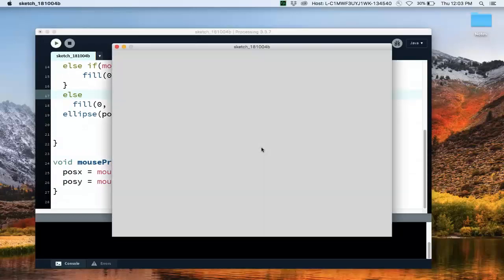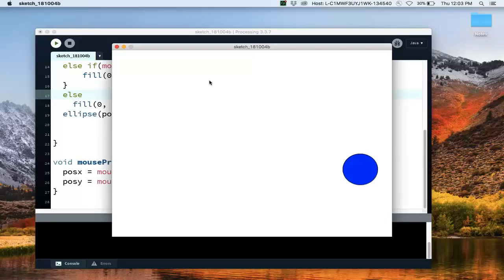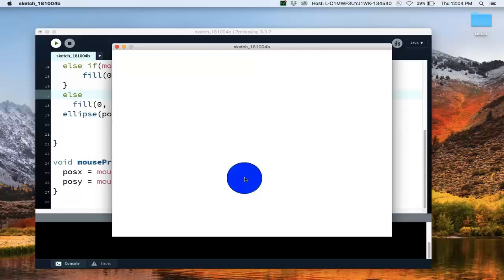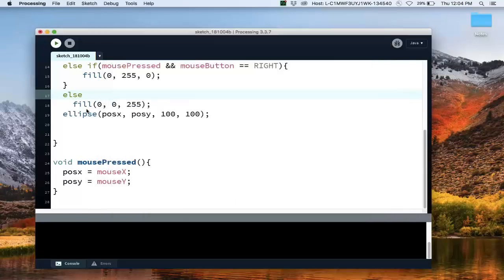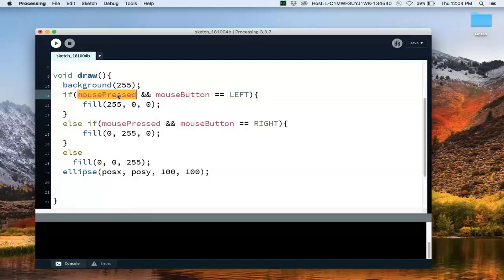Let's try that. If I click once, it'll move to the new position. If I click and hold with the left mouse button, it'll jump and fill red. If I click and hold with the right button, it'll fill green. Since I'm holding down the mouse, mousePressed the variable is currently true. If I release it, mousePressed is false and it defaults to the blue fill. So letting go of the mouse button gives us the blue color.